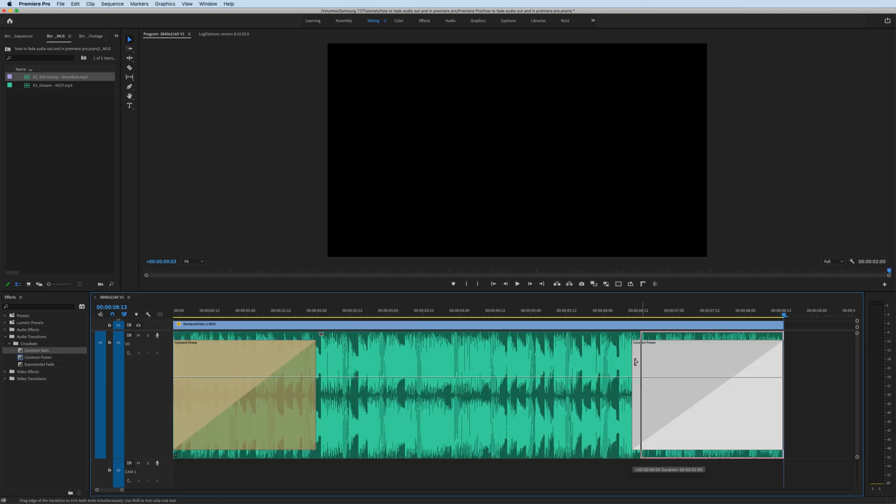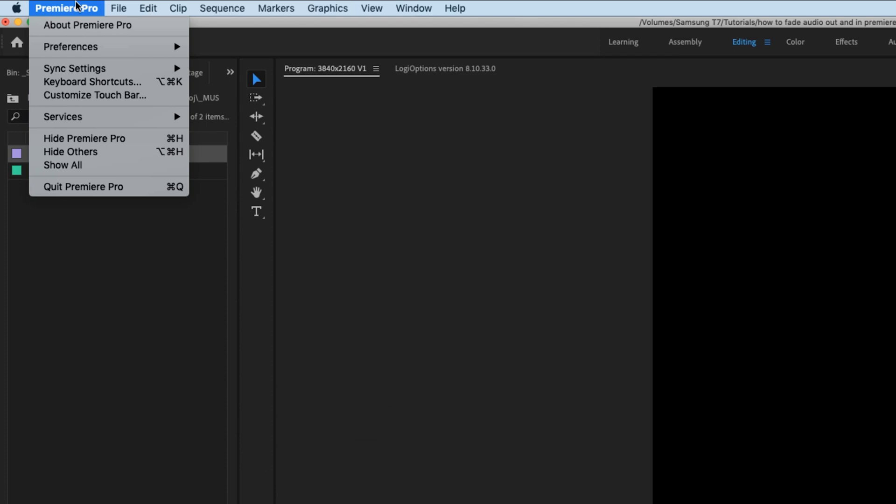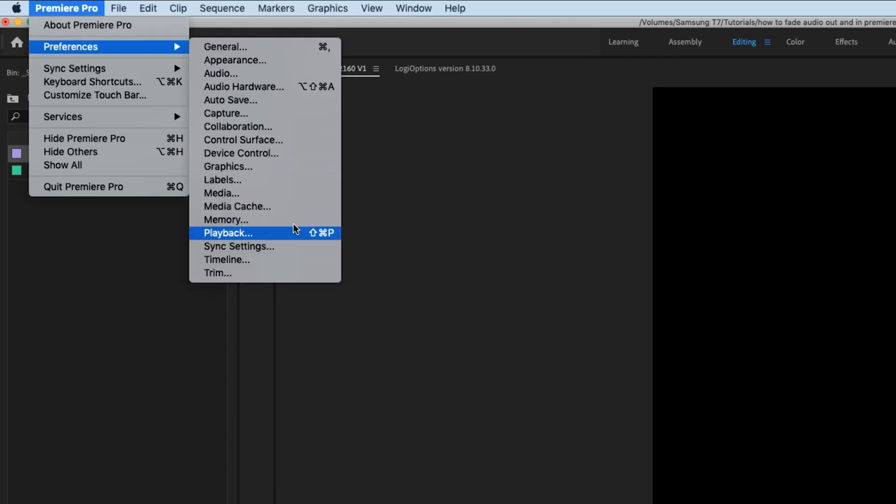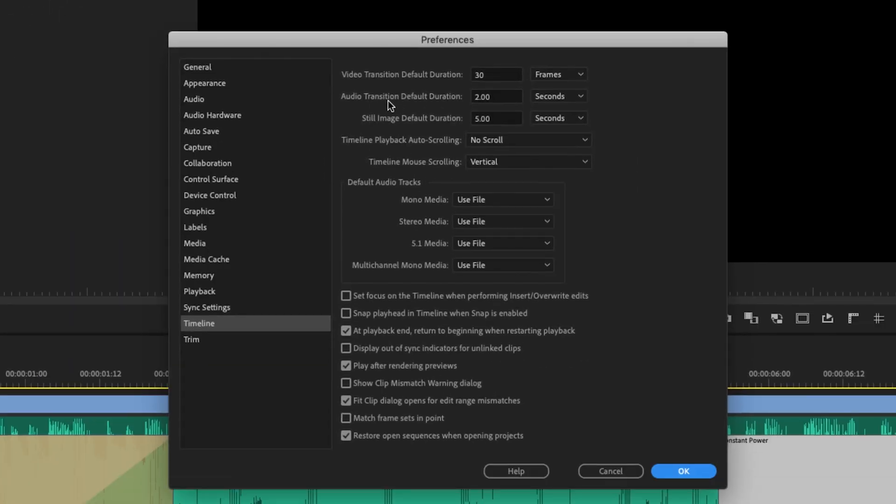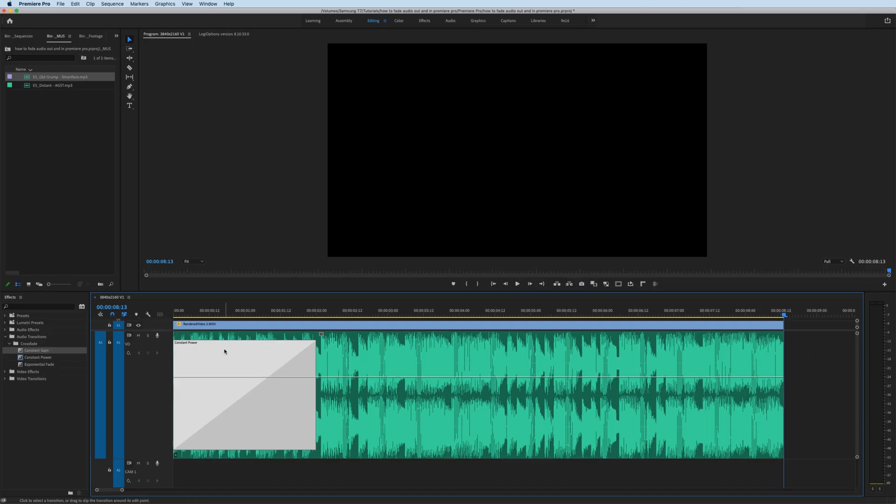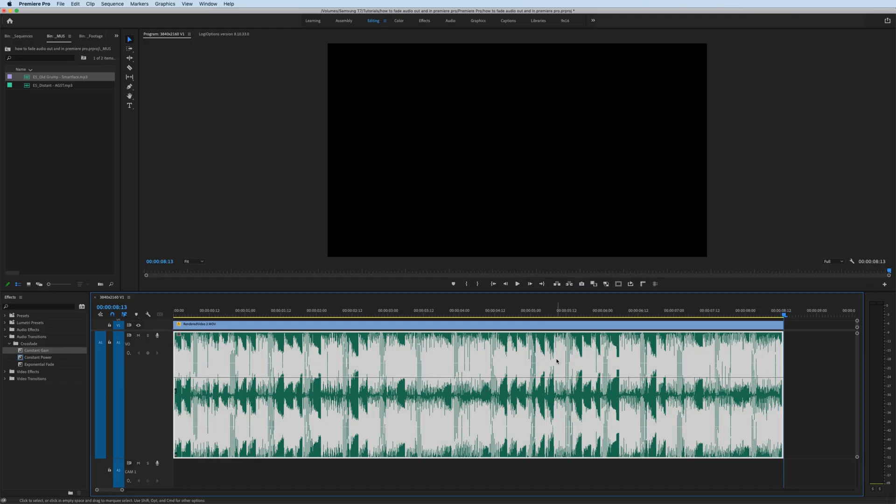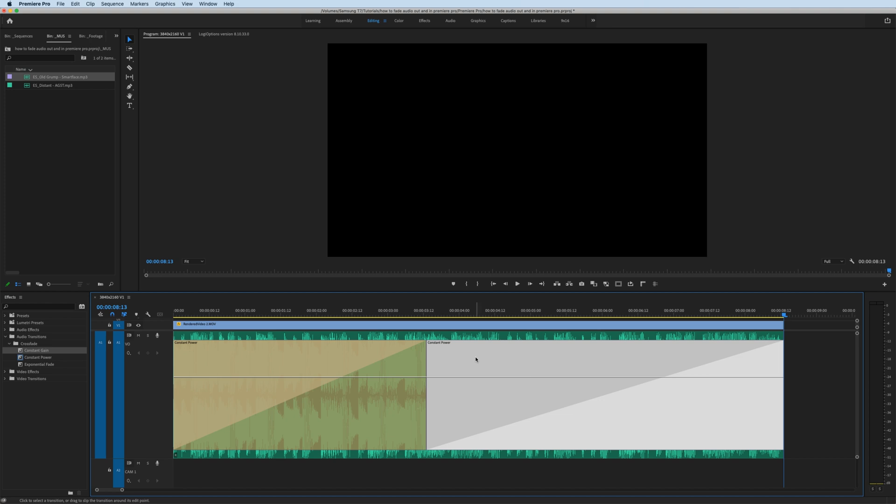Now by default, the duration of this fade is automatically set every time you apply it. If you want to change that automatic duration, go to Premiere Pro, Preferences, Timeline. The second one down is Audio Transition Default Duration. Here you can set it by frames or seconds. If I put five right here, every time I apply my default transition and hit Shift+Command+D, you can see that it has changed the default duration of the transition.